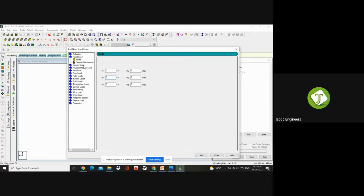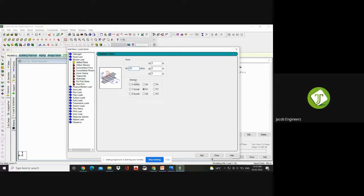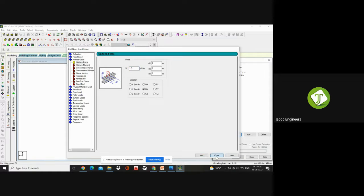First I will give the member load for the roofing sheet — the roofing sheet spreads over the entire area of your purlin. Go to Member Load, Uniform Force — that is your UDL. I am giving minus 1.5. The sign you need to keep in mind: minus because it acts in the downward direction. By default it will have it as global Y direction (GY). Once you give minus Y, it gives it in the downward direction. Click Add, Close. The load is showing a question mark because it has not yet been assigned to any member.